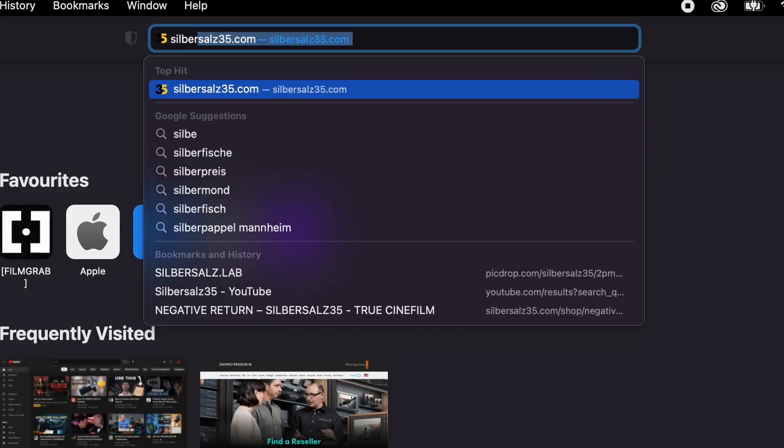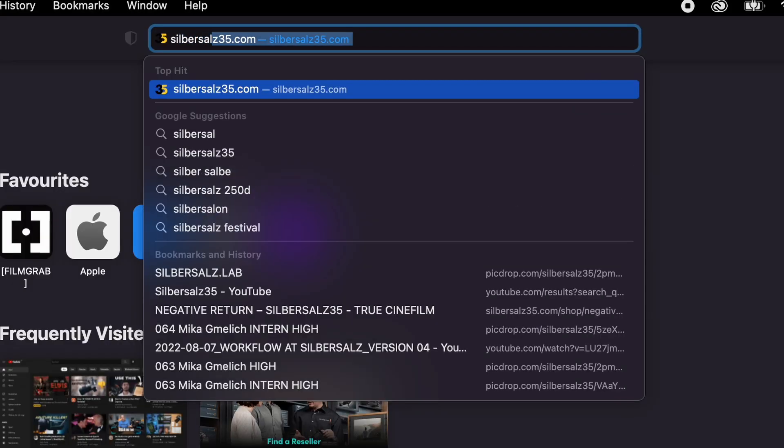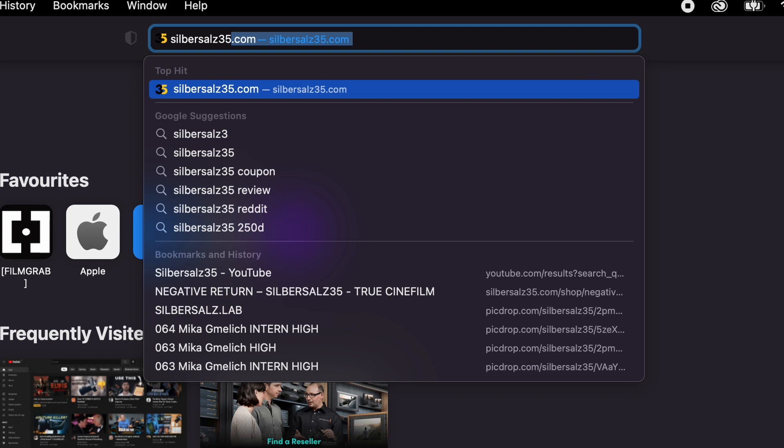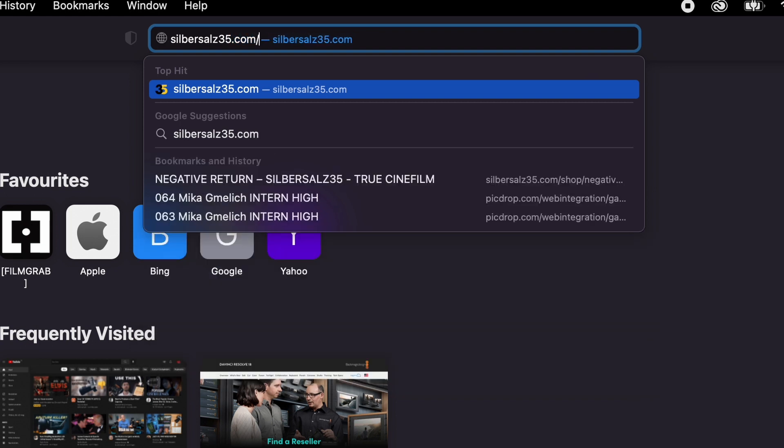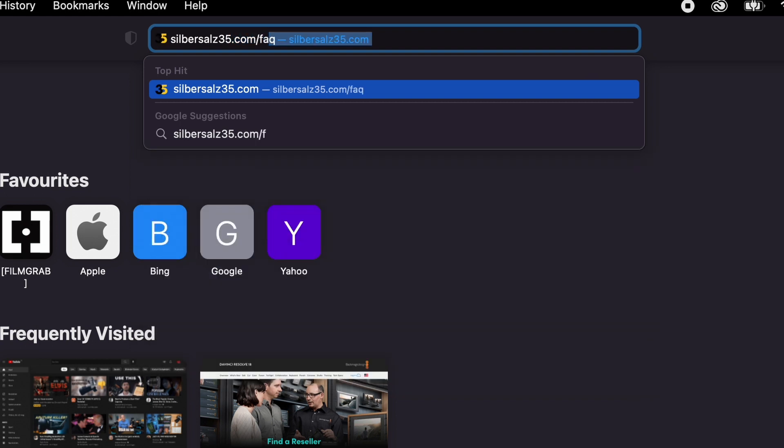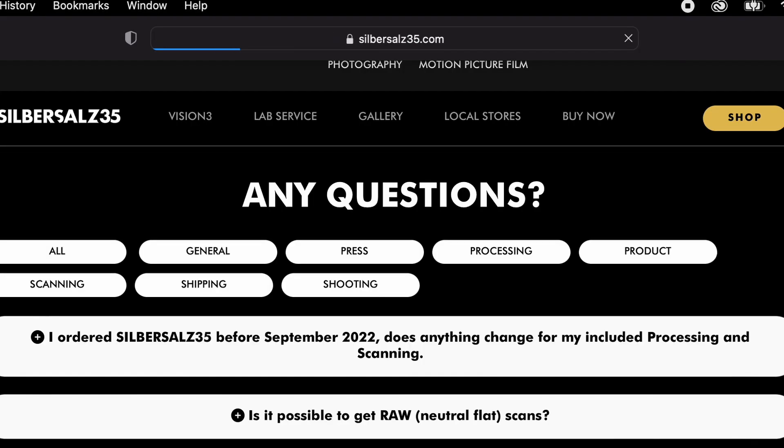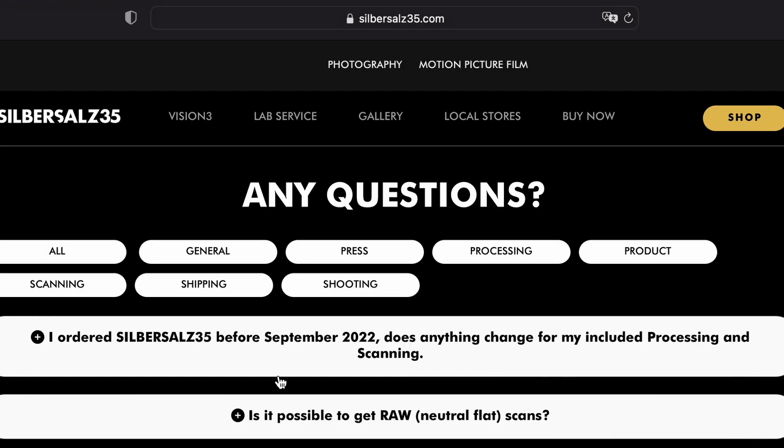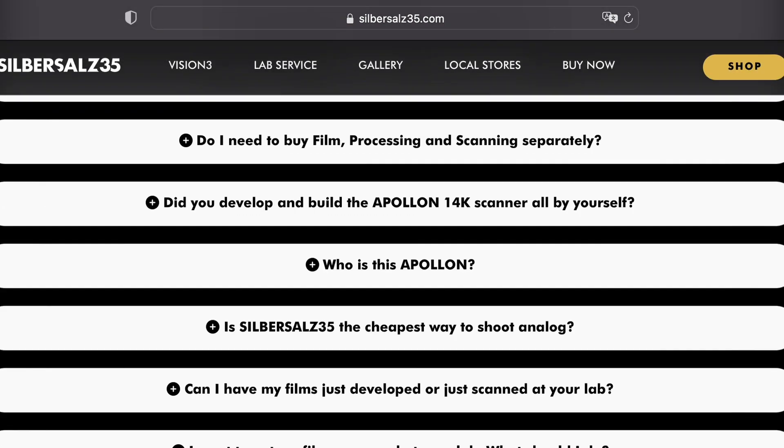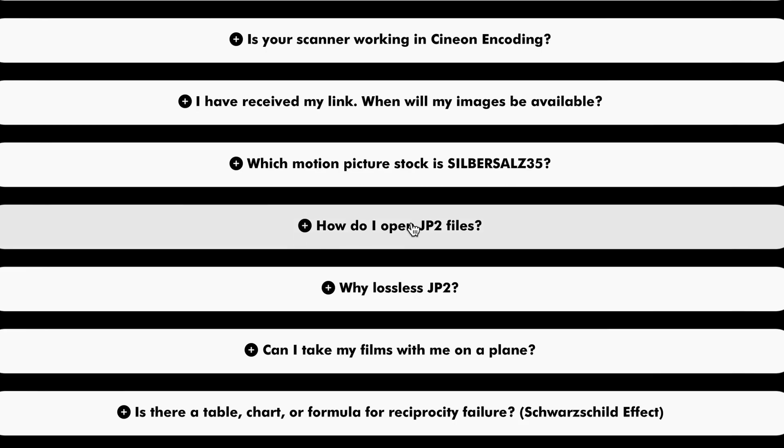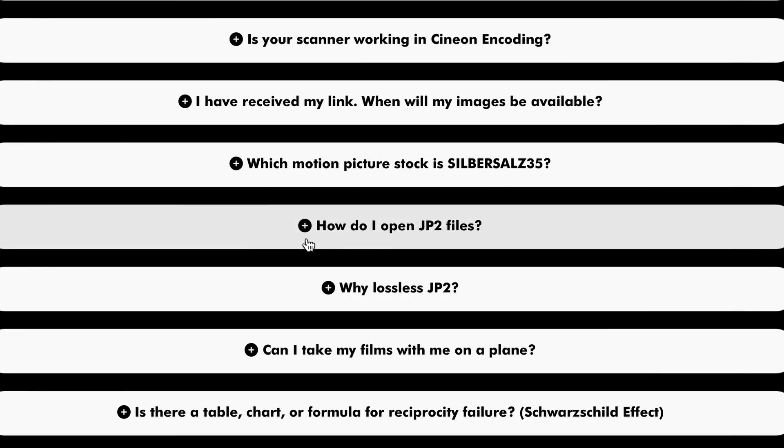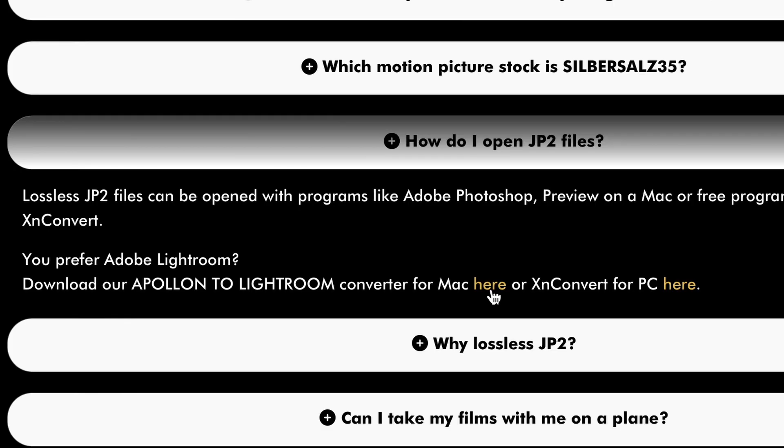In order to get our Apollo to Lightroom Converter, you can simply visit our FAQ page at zerza35.com slash FAQ. After downloading the file, proceed as followed.